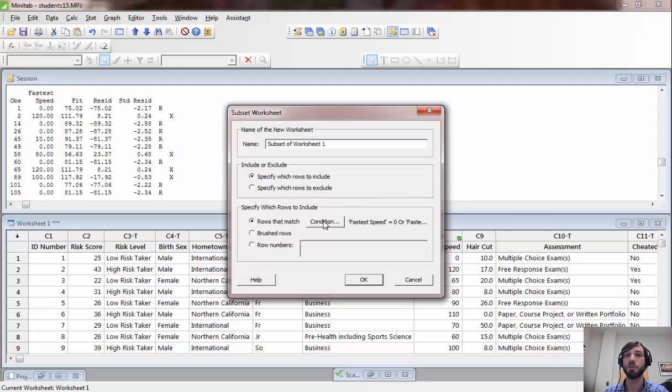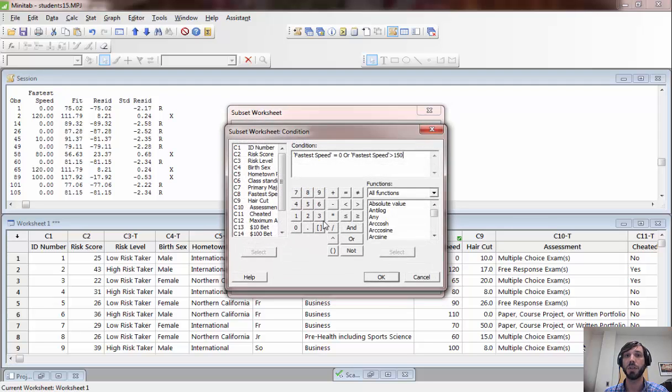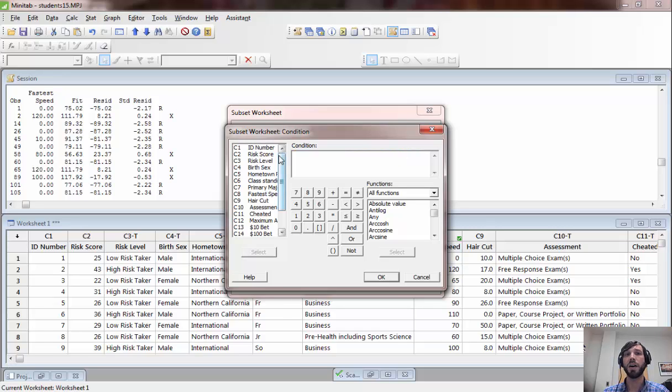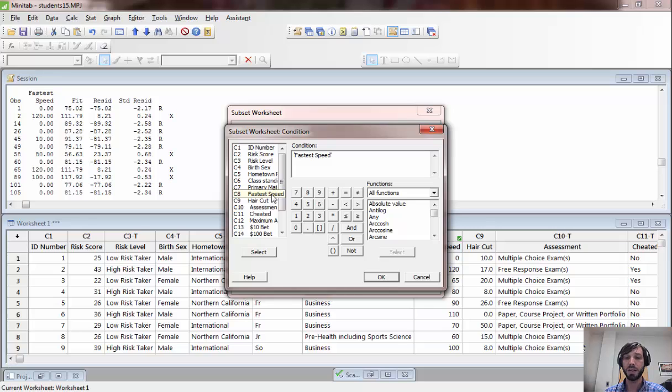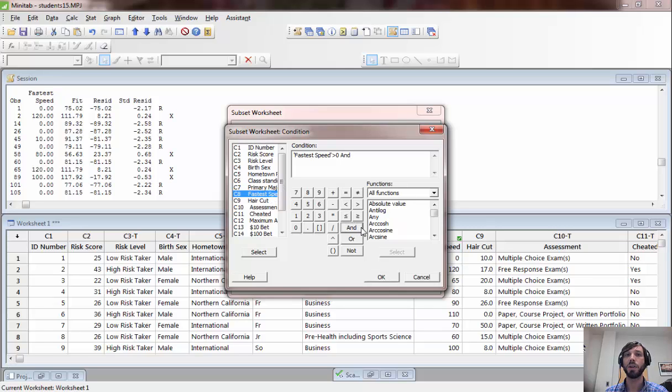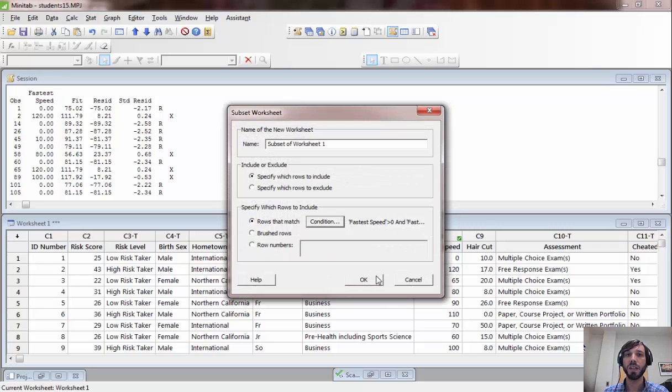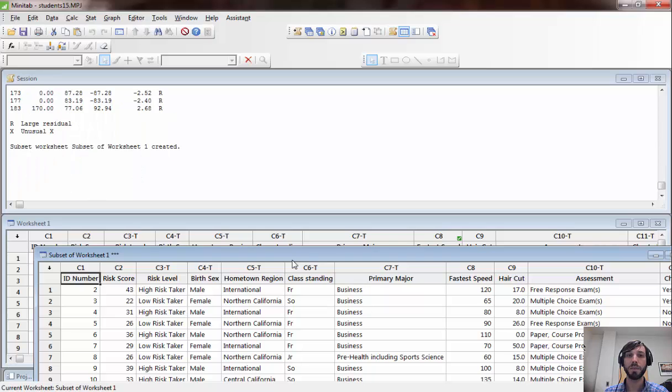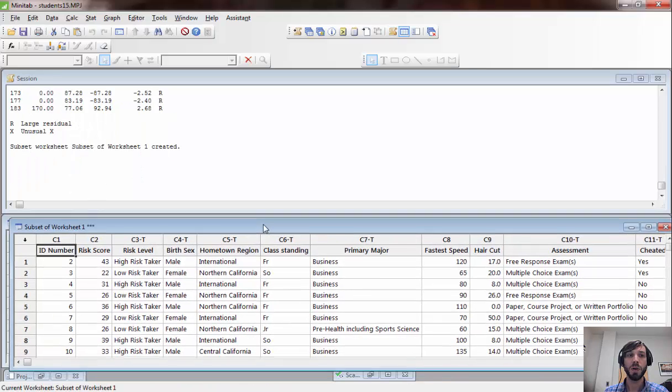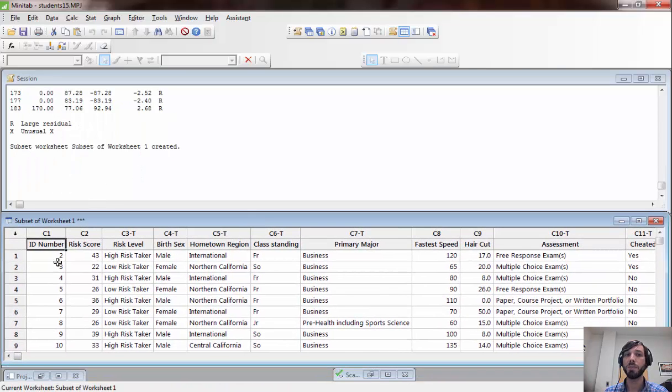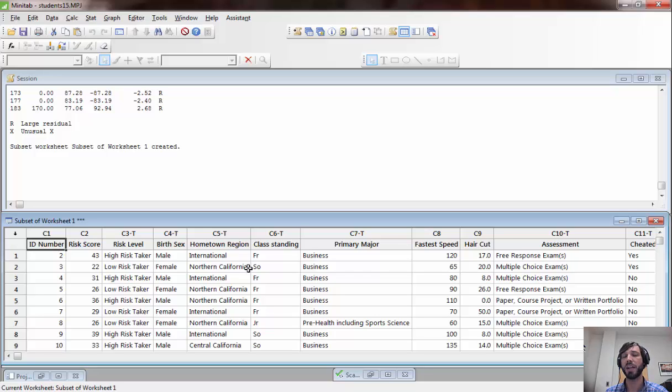I'm going to specify which rows to include. I want to include all rows in which the fastest speed was greater than zero. I don't want to include the equal to zero. And I want to include rows where the fastest speed was less than, let's say, 160. If we click OK, you will have created a subset here of your original data set, which includes only those rows that match that condition we put into the options there.